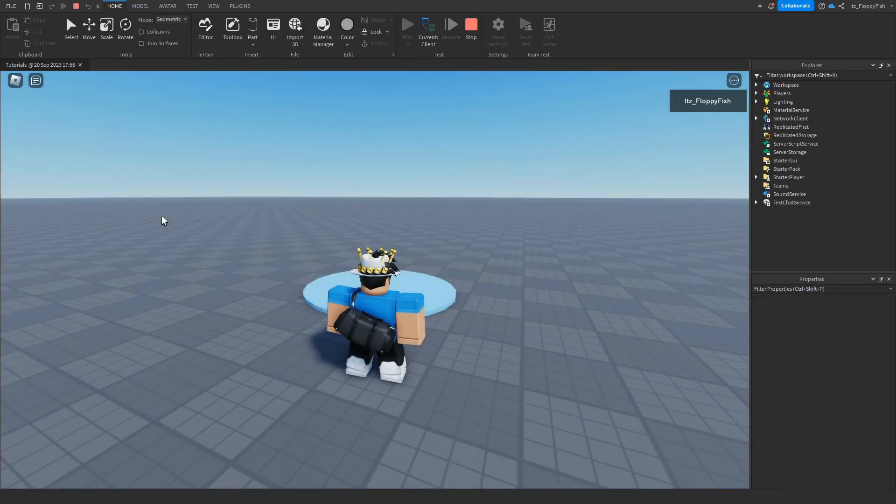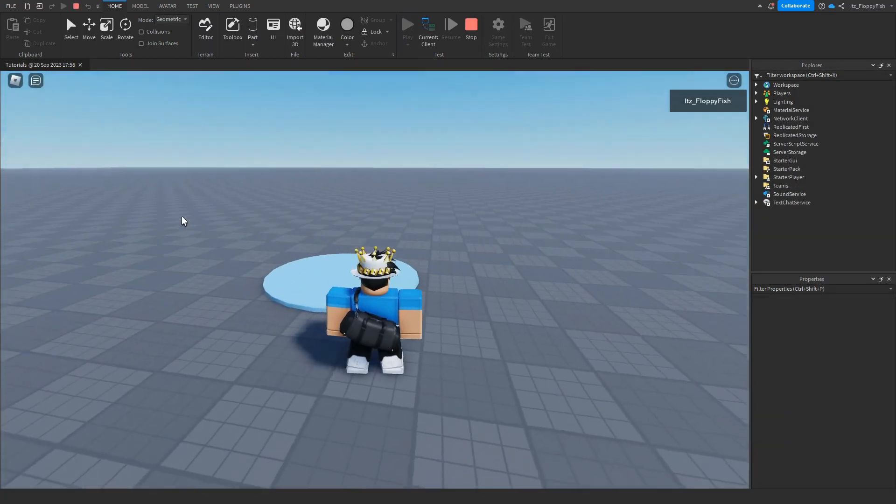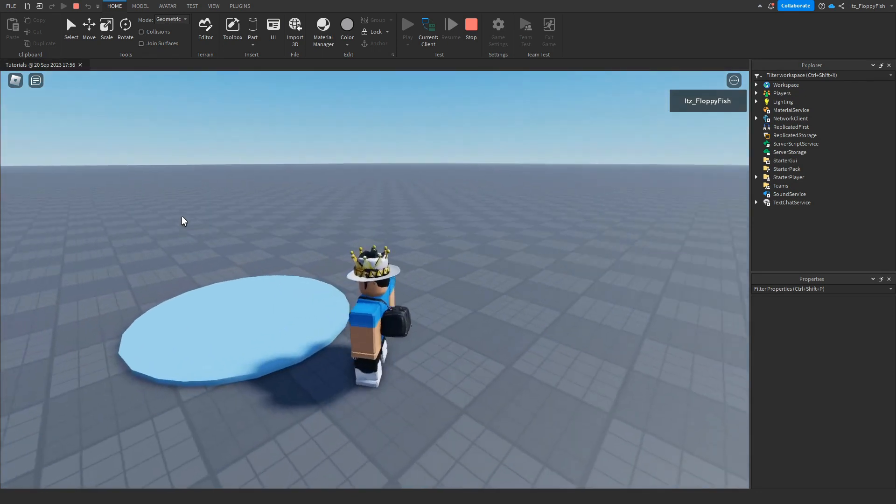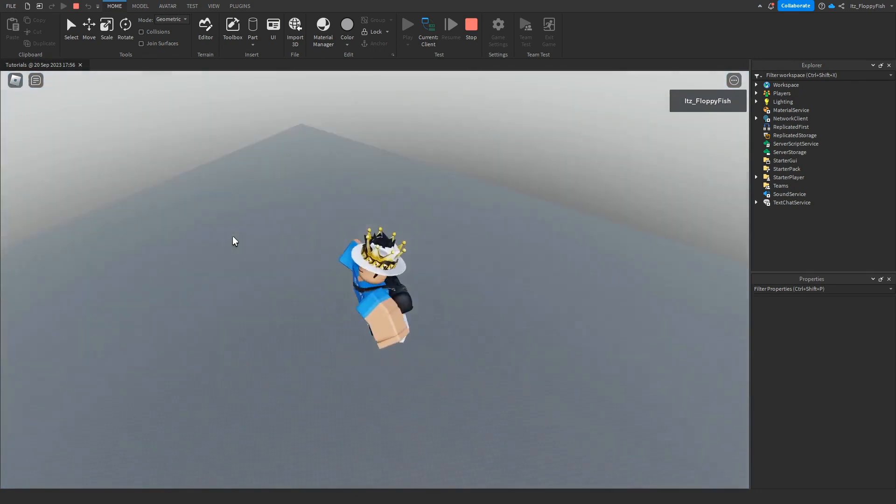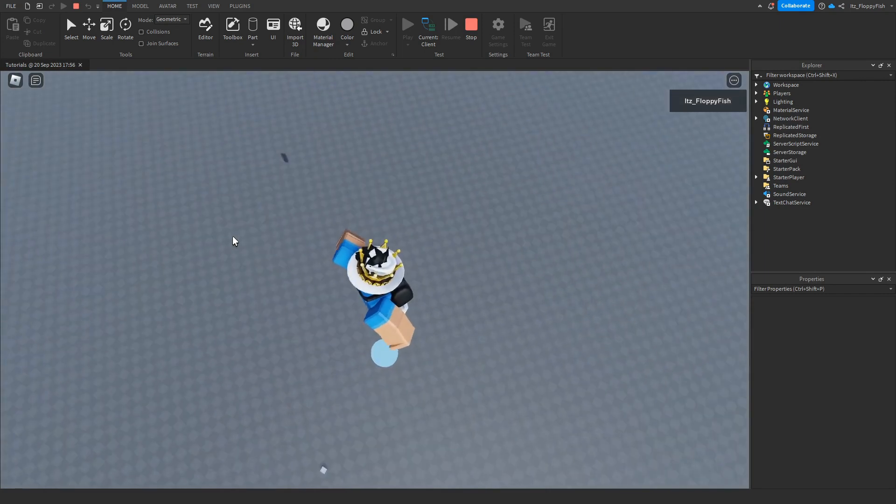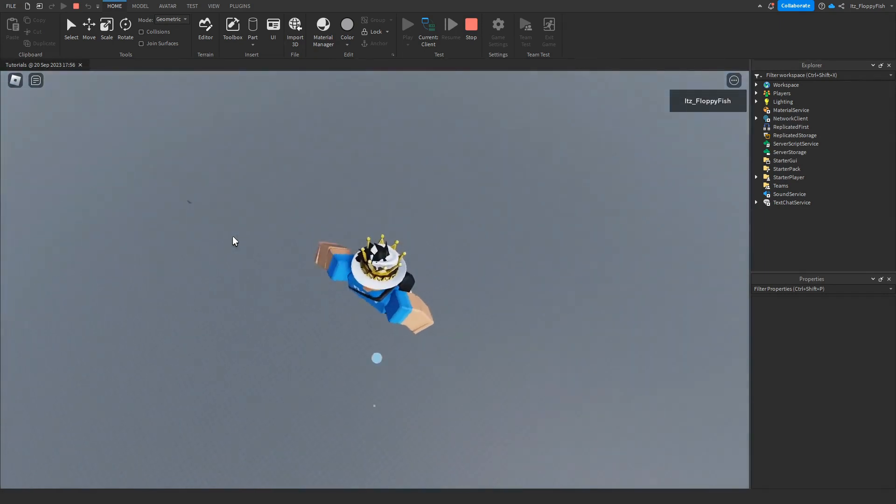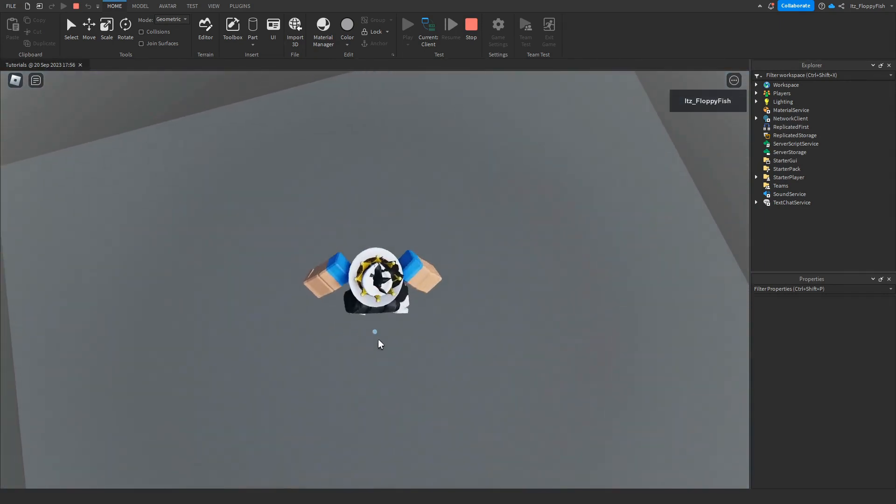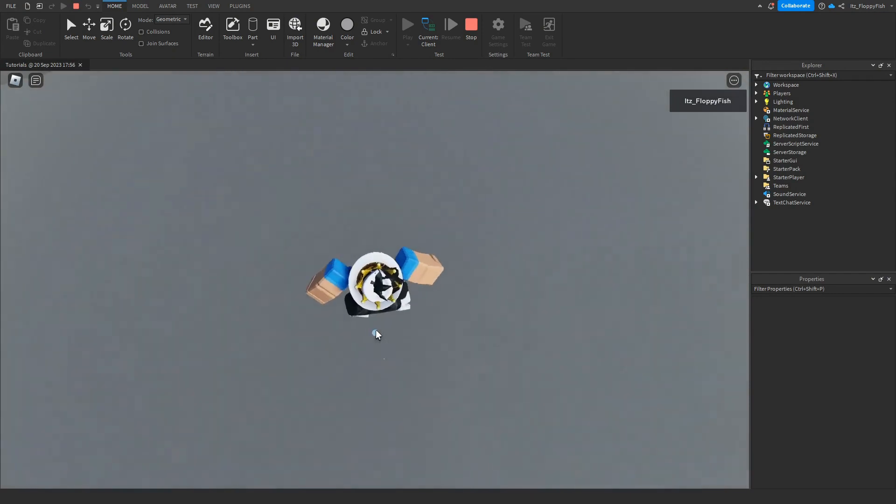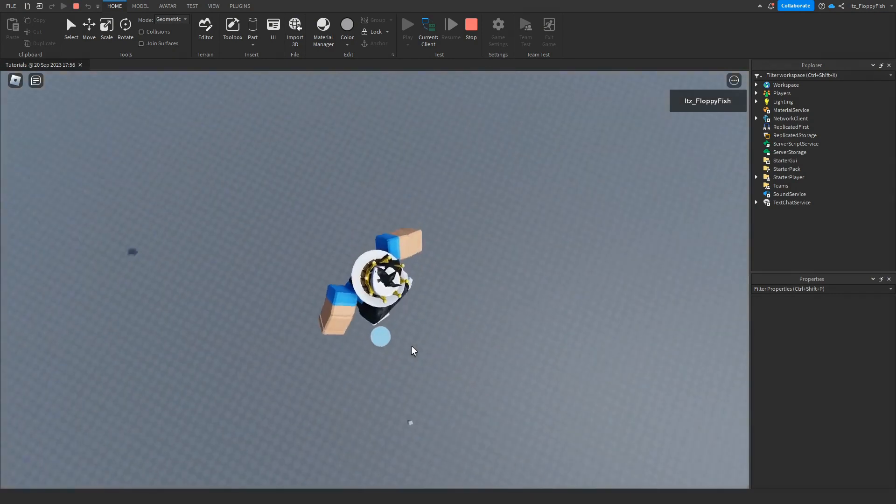As you guys can see we're now in the baseplate and if I walk onto this part here we will go absolutely flying. As you guys remember we had it set to 1000 so it will continue to make us jump for however long we keep touching this part.